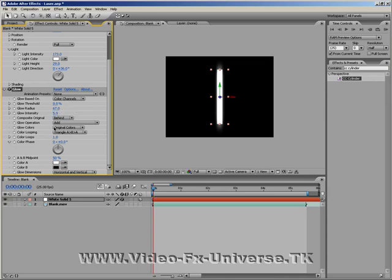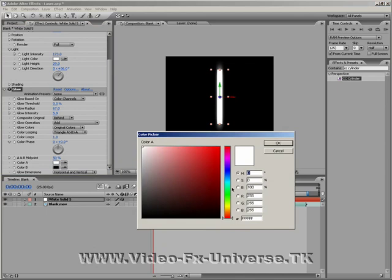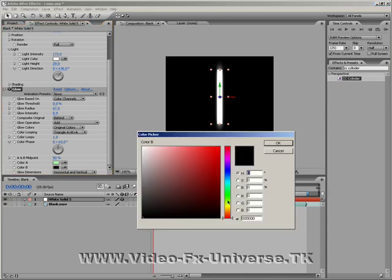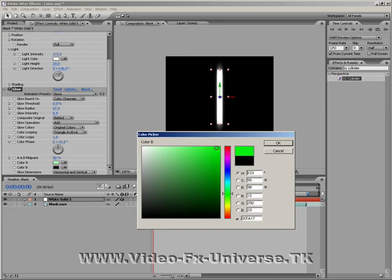Down here we have our colour A and colour B colours. Now set colour A to a light lime green, OK. Set colour B to a dark lime colour. Not too dark, but darker than the first colour.